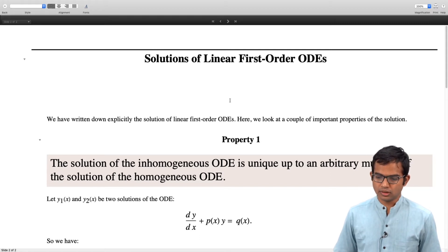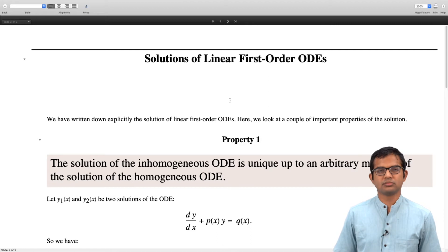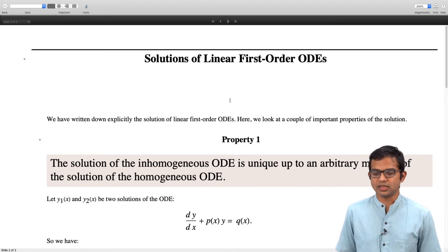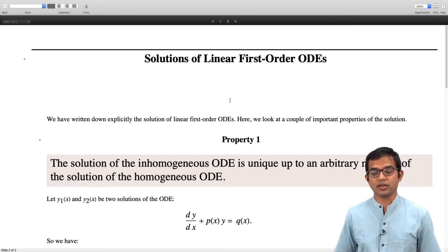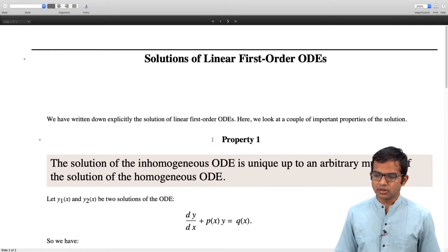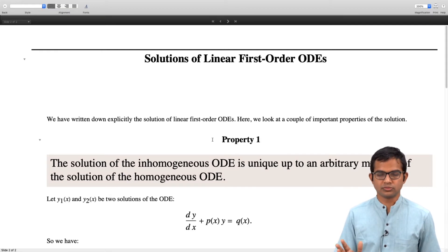We have written down the solutions and we know everything about the solution. We know explicitly how to find the solution, at least formally. There are a couple of properties which relate to solutions of first order linear ODEs.